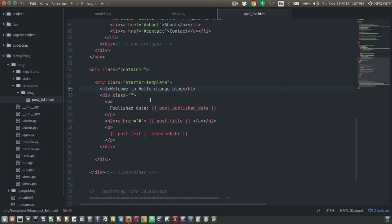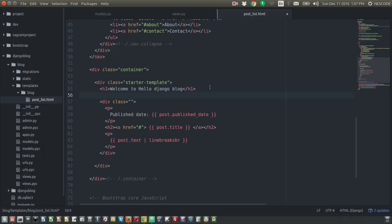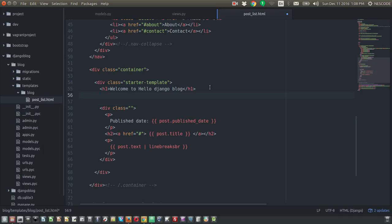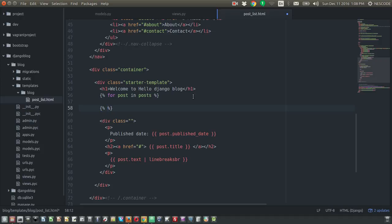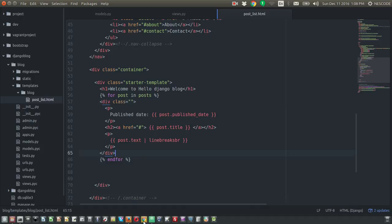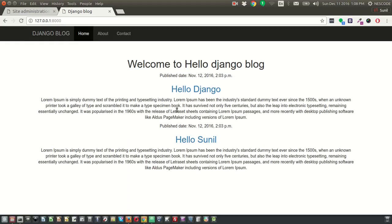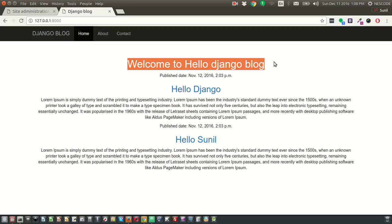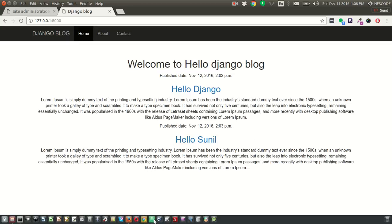We missed adding a for loop. To fix this, add a for loop: 'for post in posts', and close it with 'endfor'. Cut the content block and paste it inside the for loop. Save and refresh — now we can see the two posts coming directly from the database. There is no static content placed on the page.